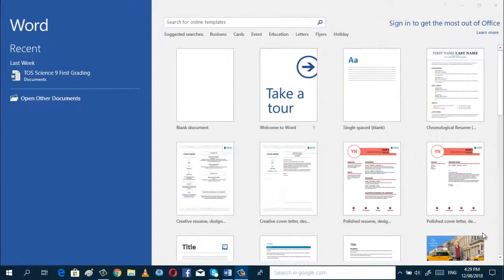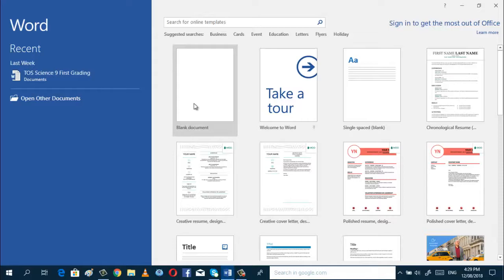Okay, let us start now our video tutorial. To start with, you have to open Microsoft Word 2016, and then you can click blank document.